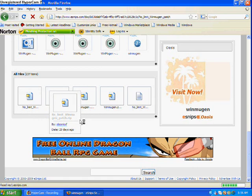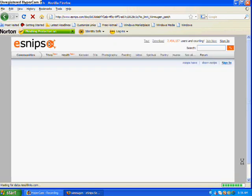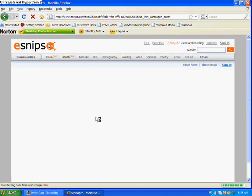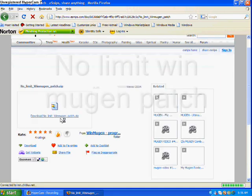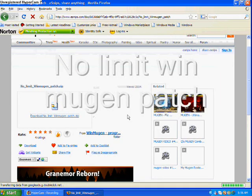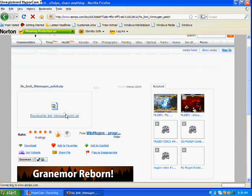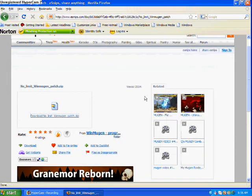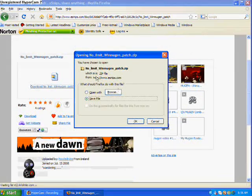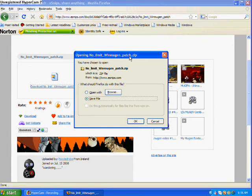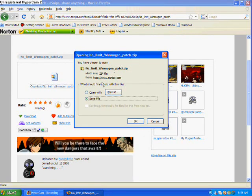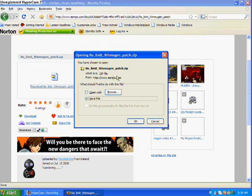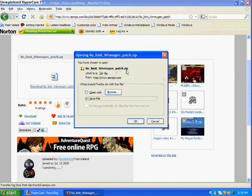Now what you want to do is go all the way down to all files, and you'll find these things called No Limit WinMugen Patches. Now just click on one of them, you don't have to click on a certain one, just click on Download No Limit WinMugen Patch, or WinMugen, whatever file it's called.